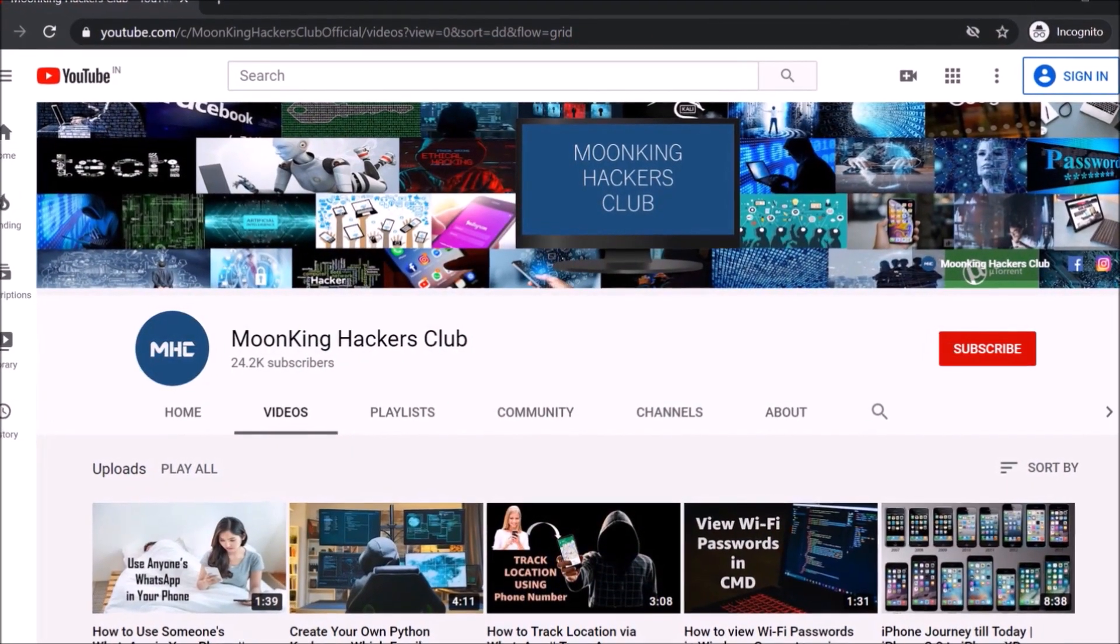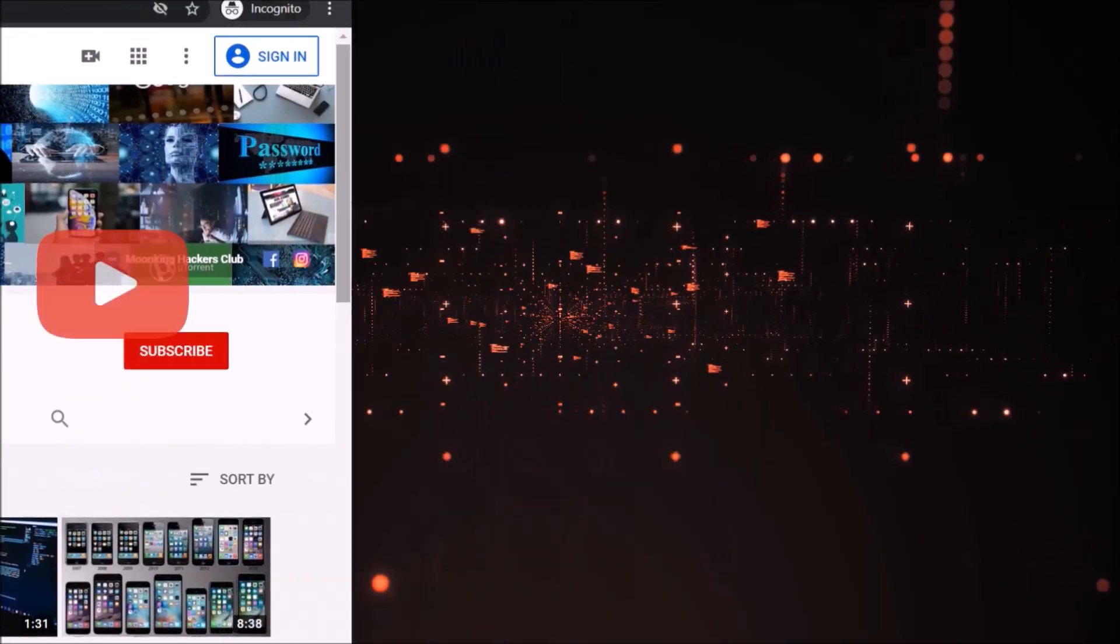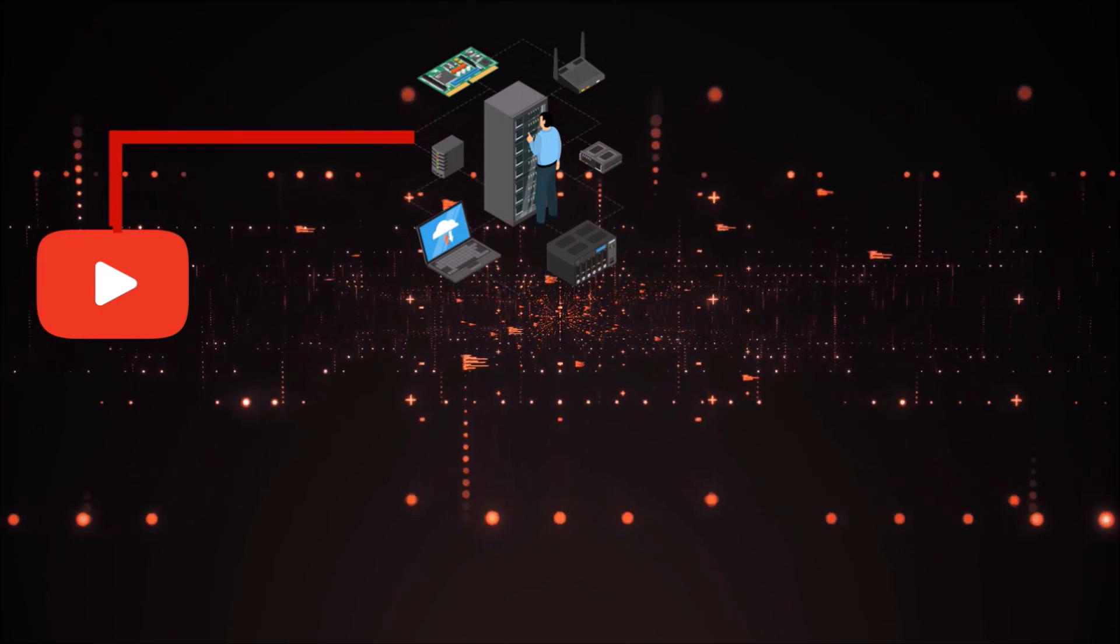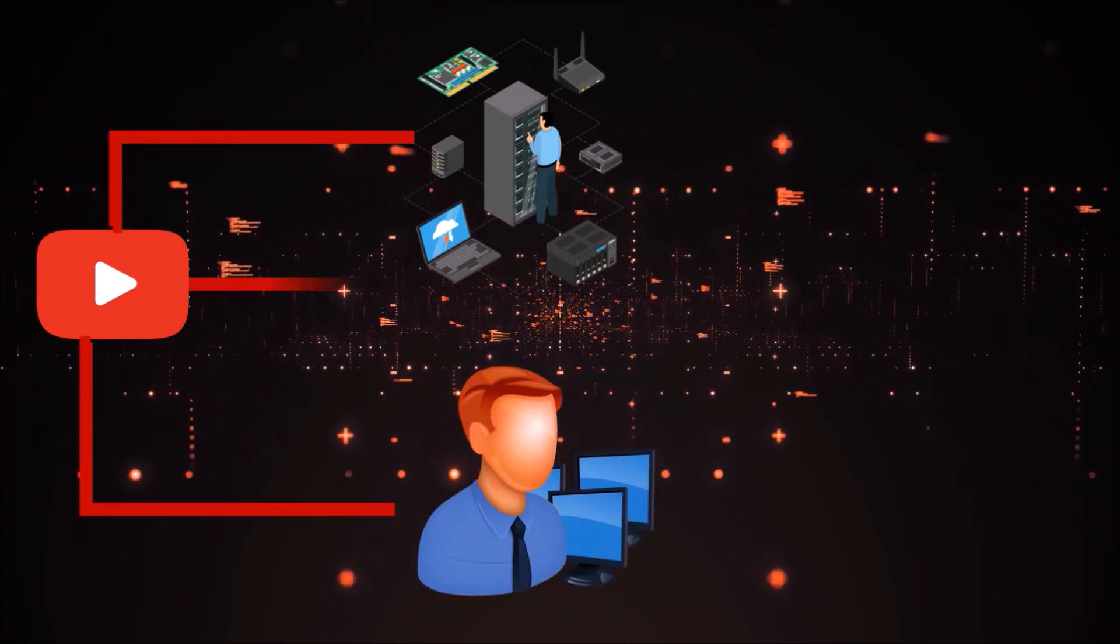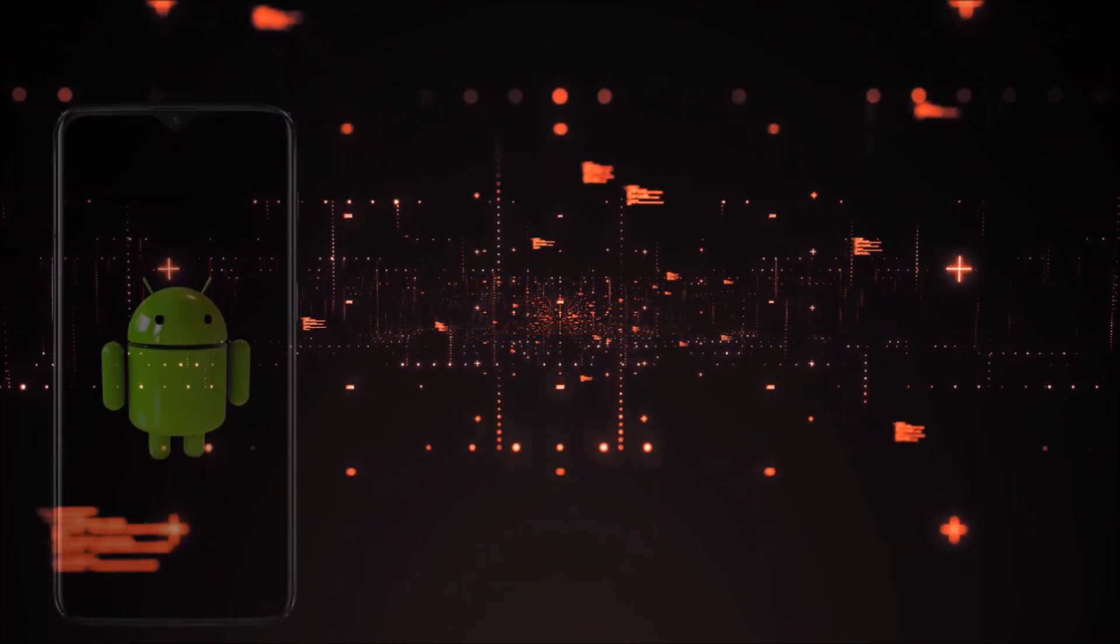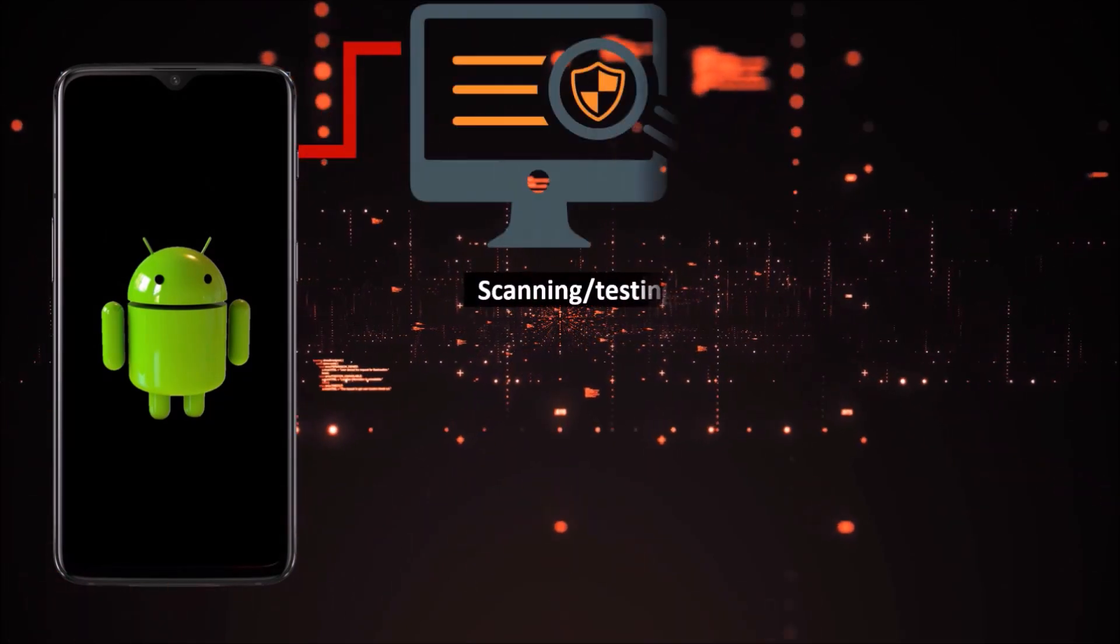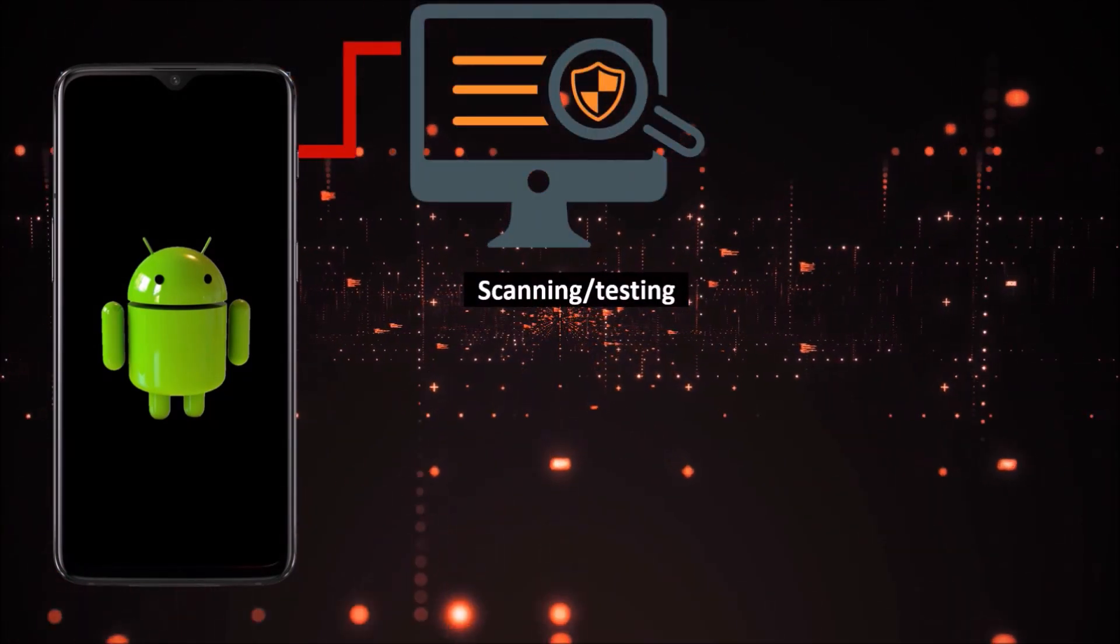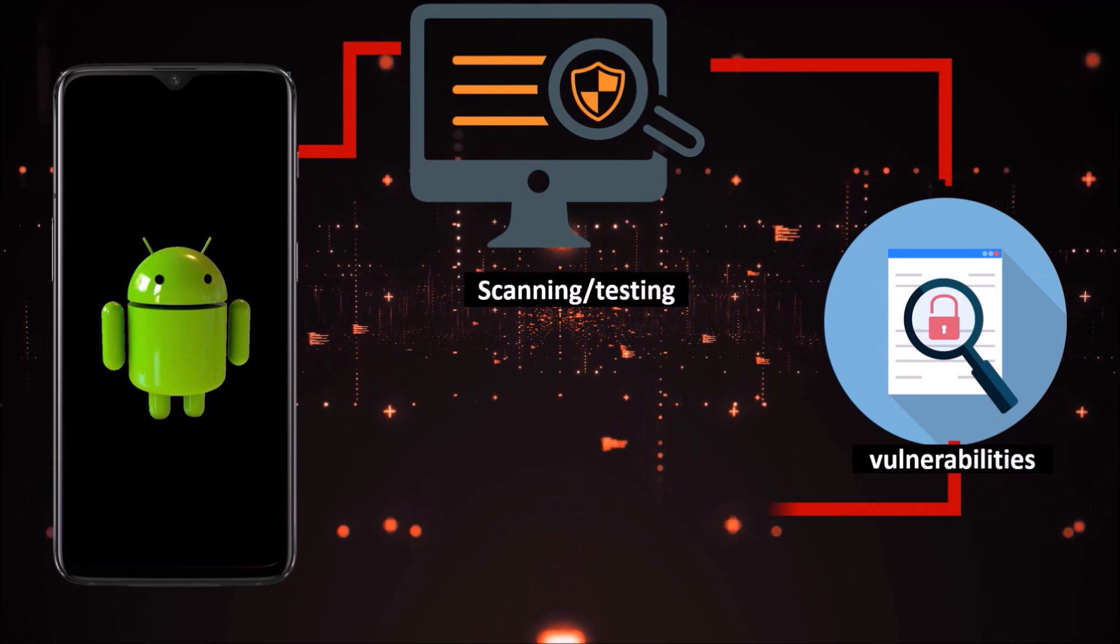Ladies and gentlemen, welcome to another video. This video is recommended to network administrators, professional pen testers, or someone who is aspiring to be a white hat hacker. You can use your Android device to perform basic to comprehensive scanning and testing to find vulnerabilities and collect information.